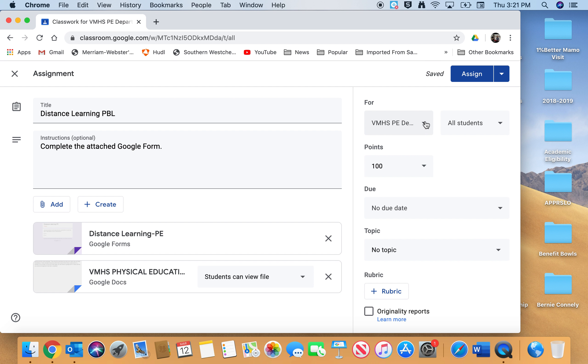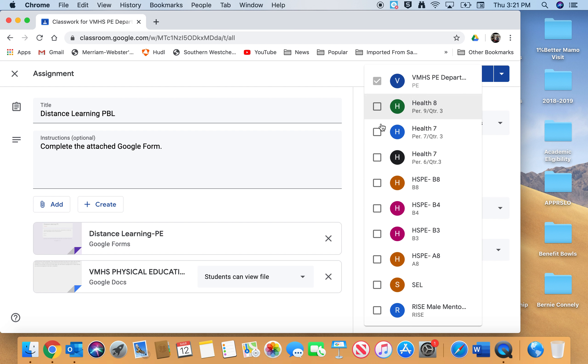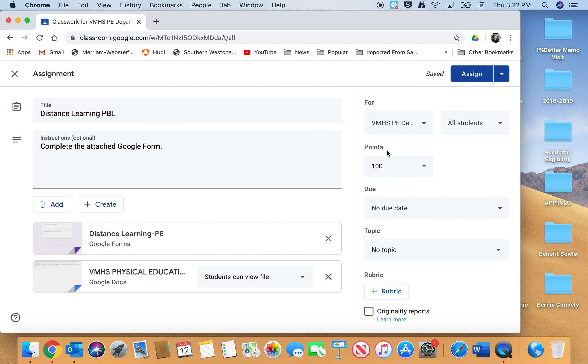Down arrow, highlight all the classes or your PE classes. It's ungraded. It is going to all students. No due date, no topic, and Assign. I always wait until after it loads up.